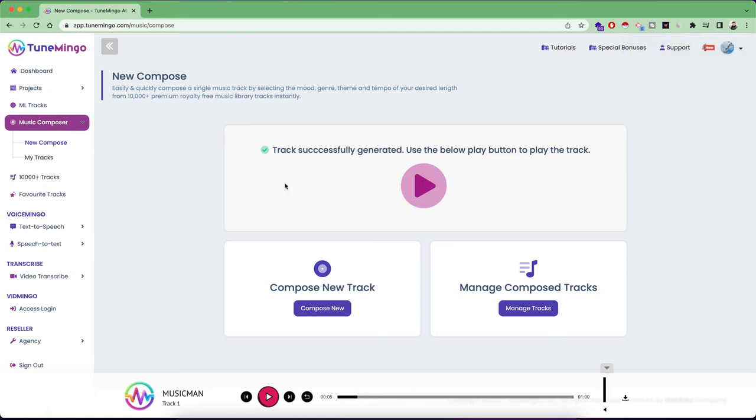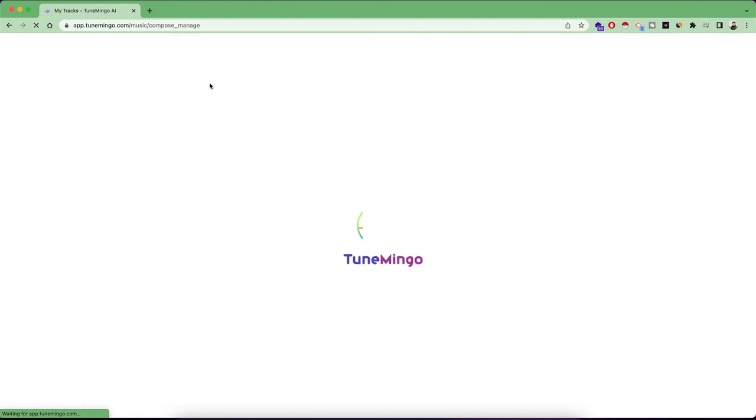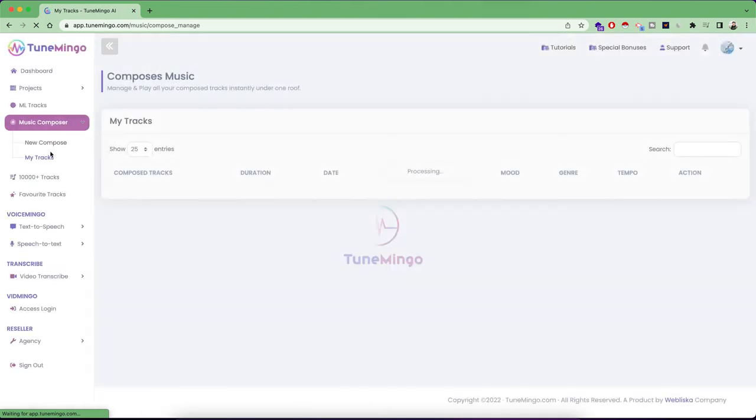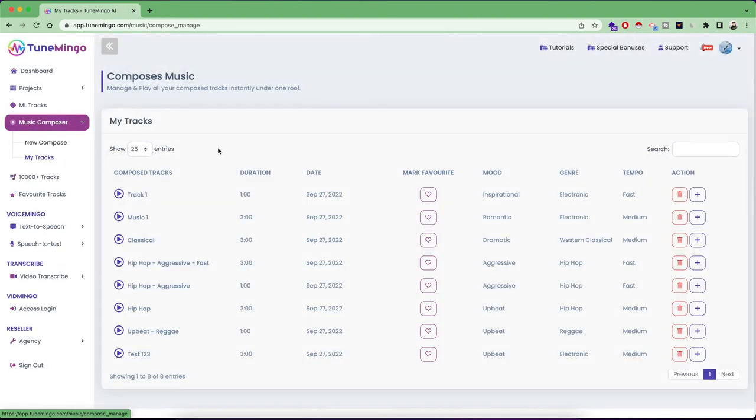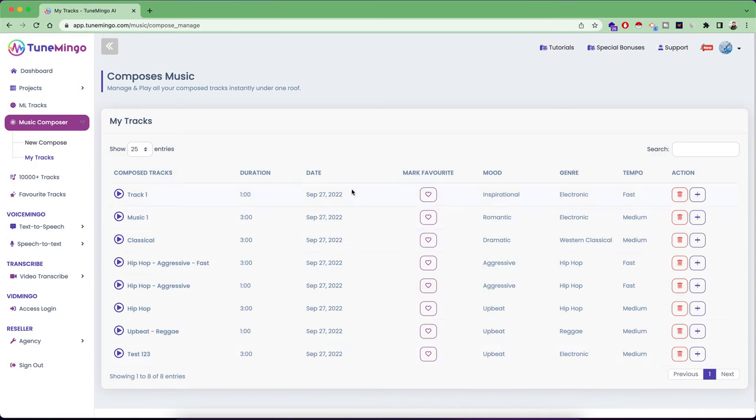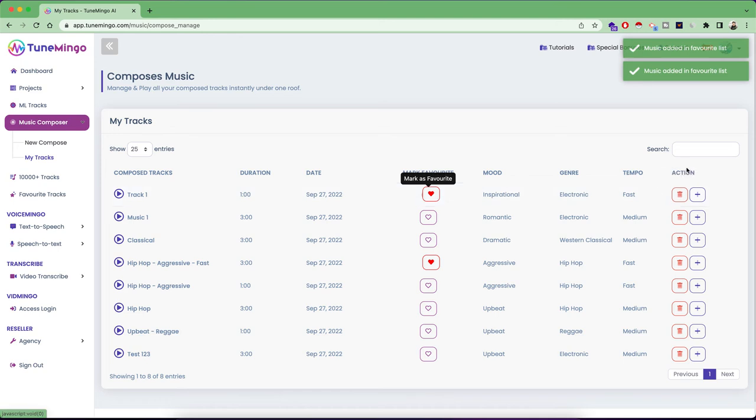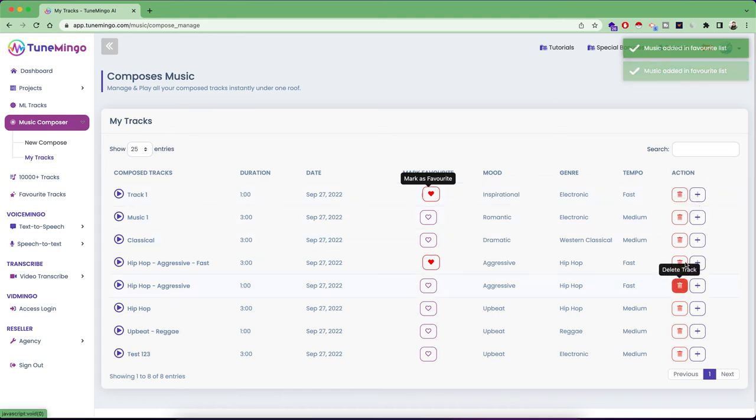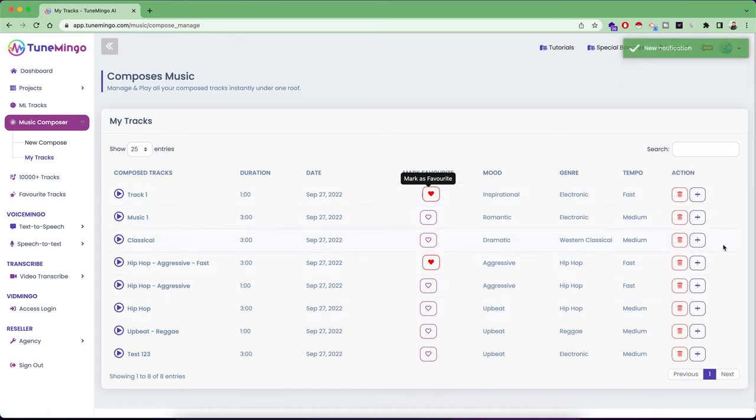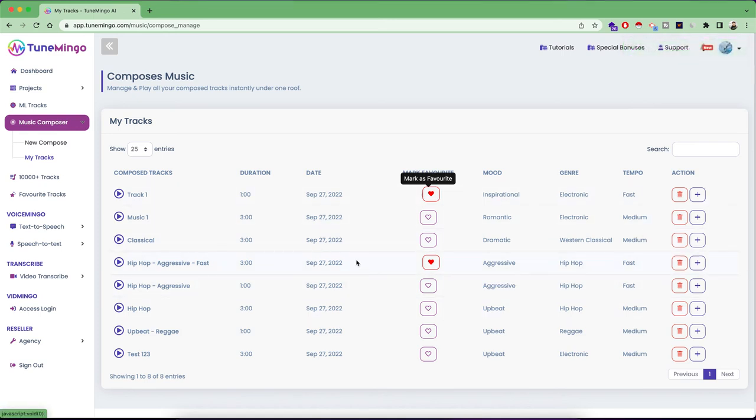And all the music tracks that you compose will be sent to my tracks, where you can again listen to all of your created and composed tracks. And if you like something, you can always mark them favorites. Also, there are actions for deleting the tracks in case you do not like any track or you can always take your composed tracks into your project so that you can create more variations from that.